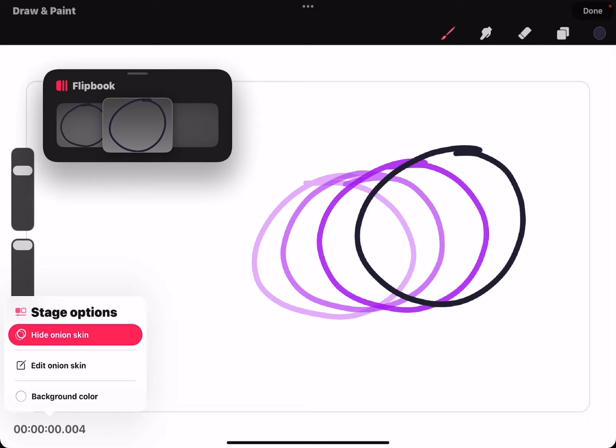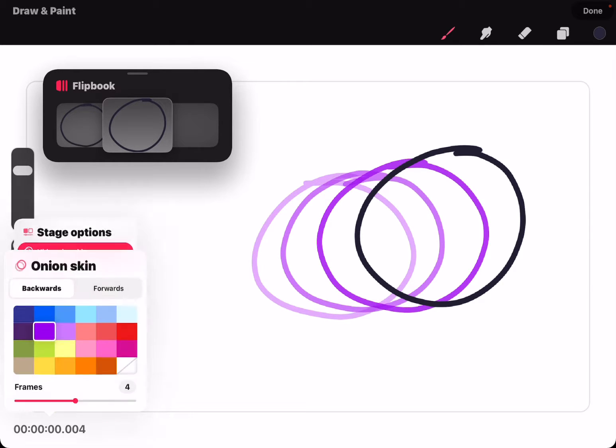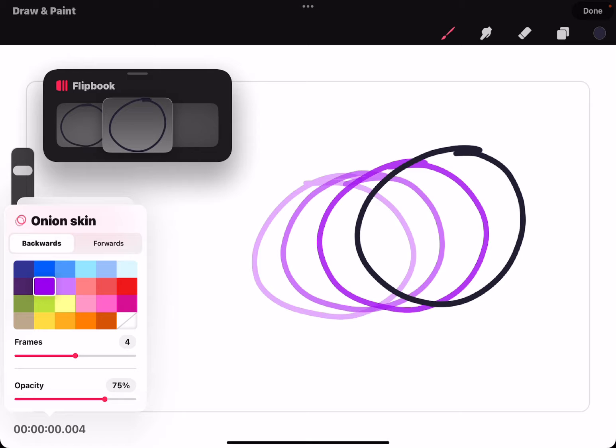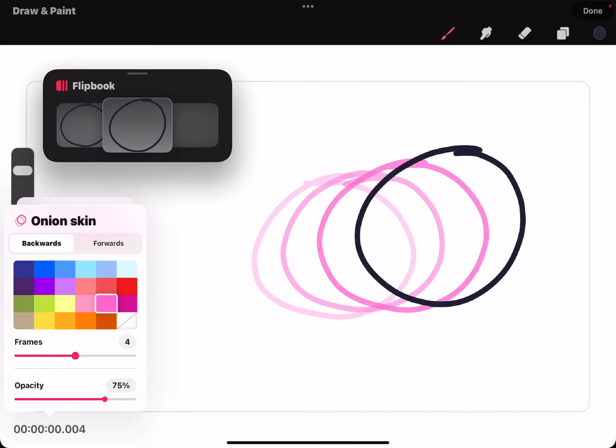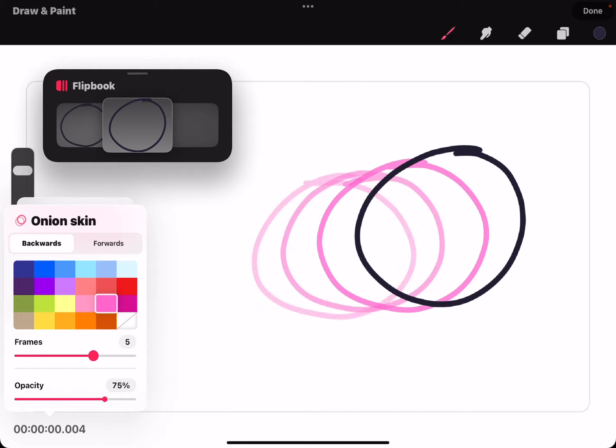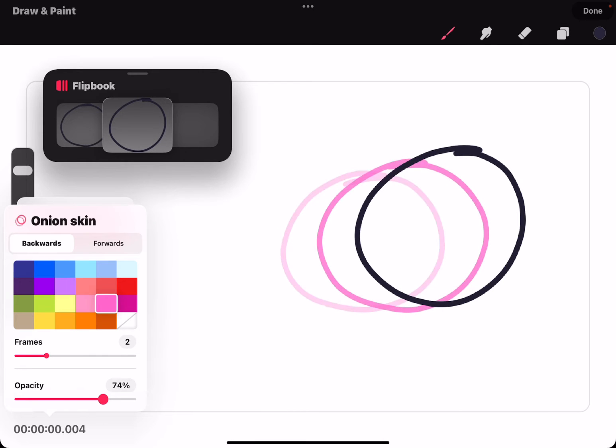You can also edit the onion skin by tapping that time again and changing the color of the onion skin, changing how many frames the onion skin should show, and the opacity of the onion skin.